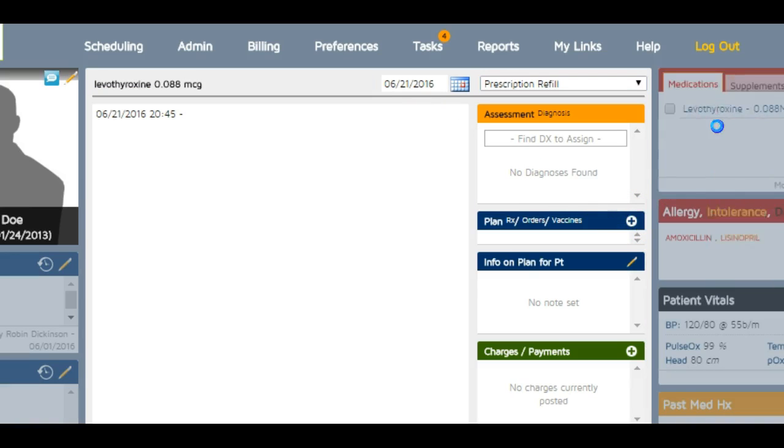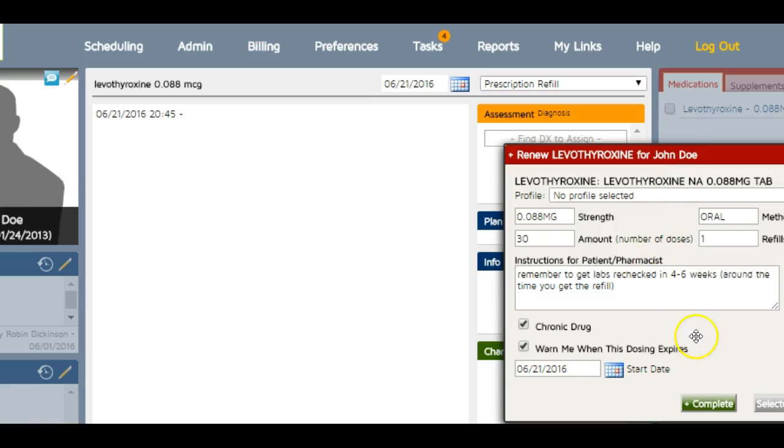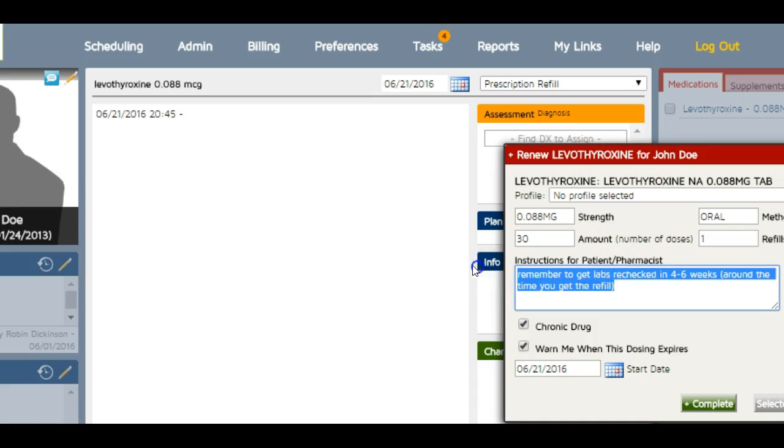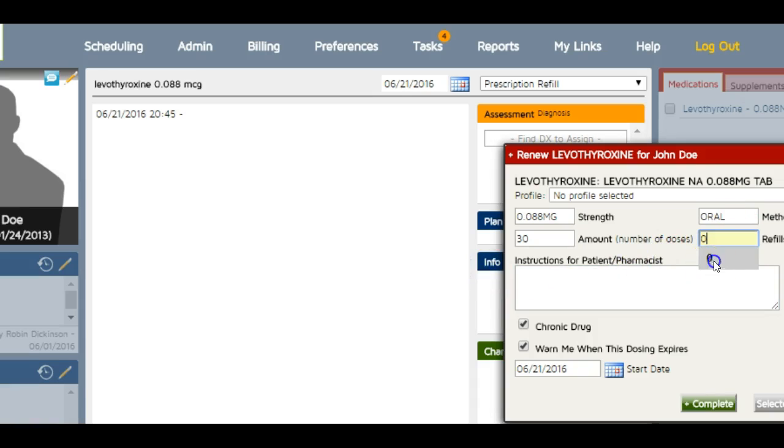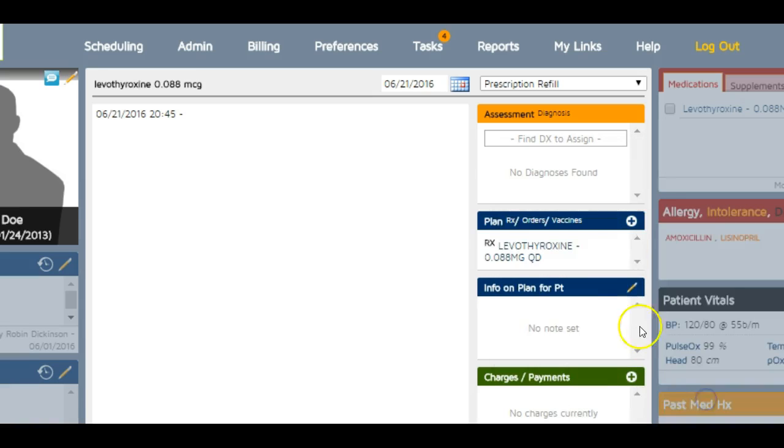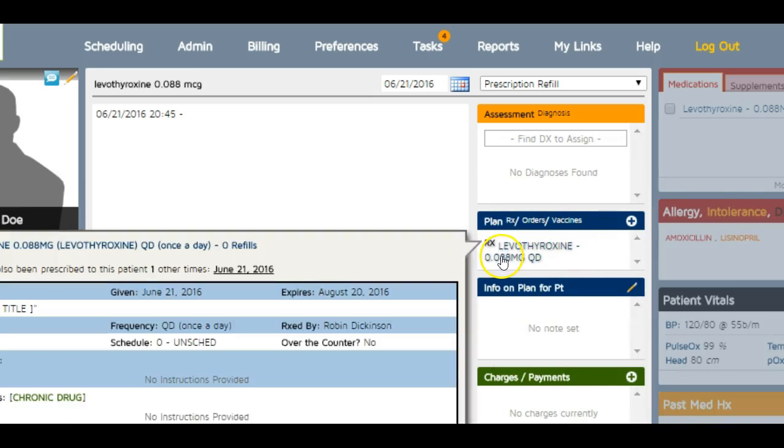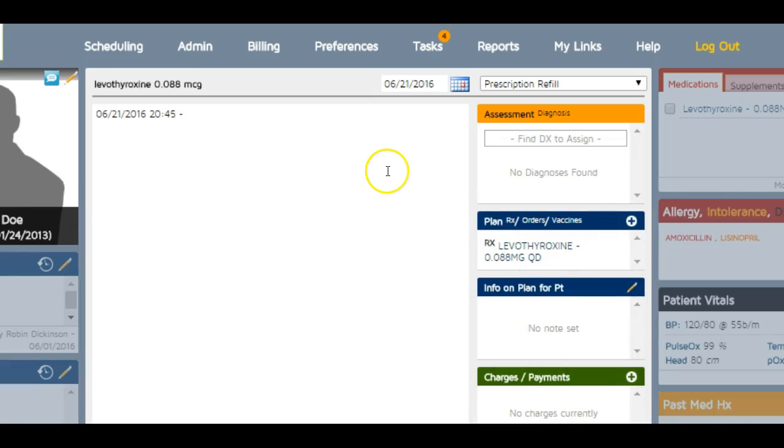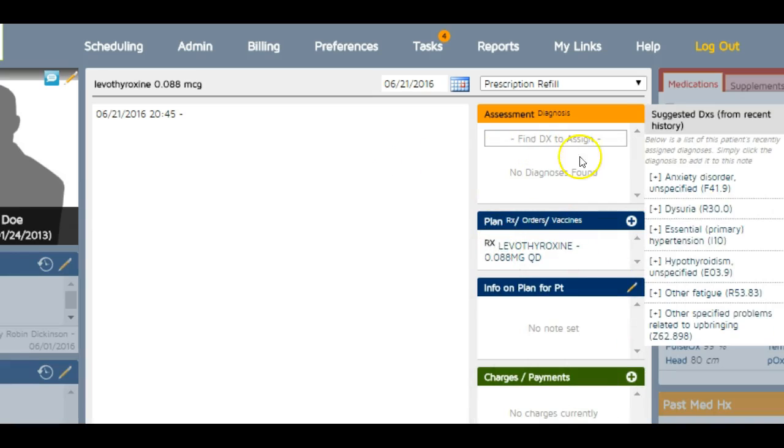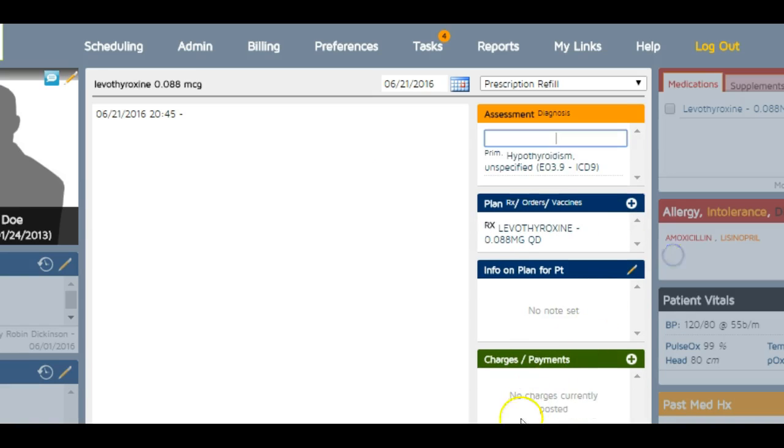I come over here and renew. Let's say I'm going to only give one refill because he didn't get his labs done like I told him to, and then I'll say complete. There's his levothyroxine, and I'm signing this.